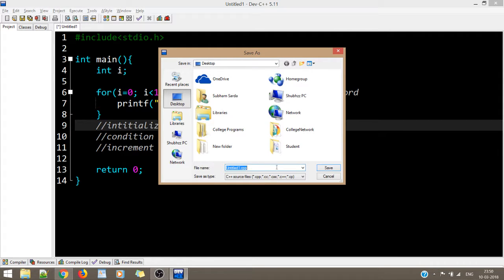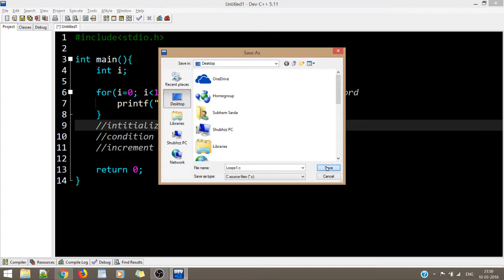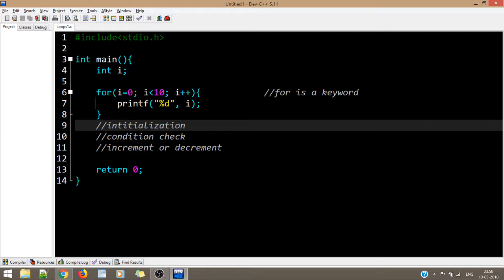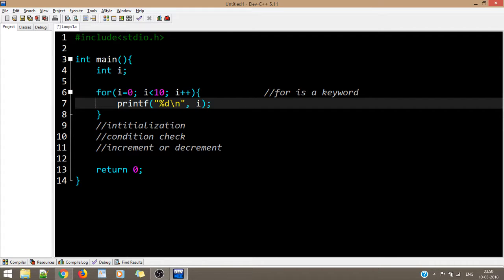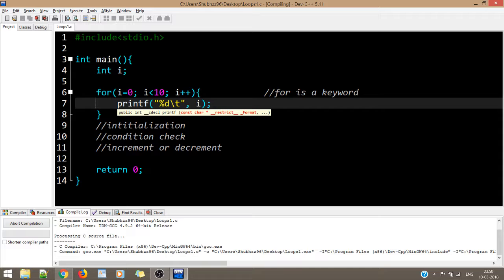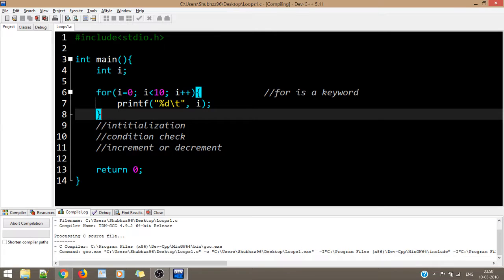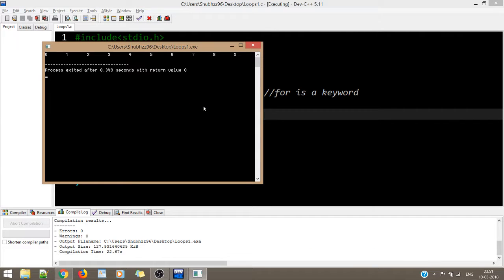Let's name the file 'loops1.c' and save it. I'll add a \t so the output is readable. If there are no mistakes, we should see values from 0 to 9 on a single line. Let the code compile. As we can see, the first value is 0, then 1, 2, 3, 4, and so on until 9 — exactly what we expected.